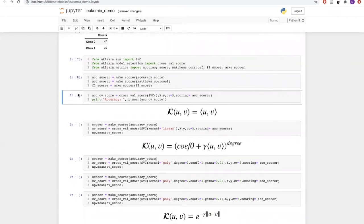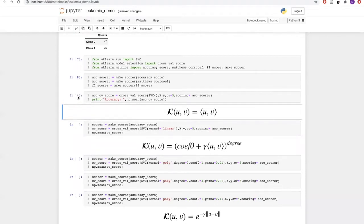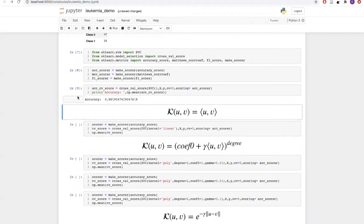Let us actually run our support vector classifier model with the default parameters. We will be using five-fold cross validation, and for the scoring we are using accuracy. We got around 86% accuracy with the default parameters.